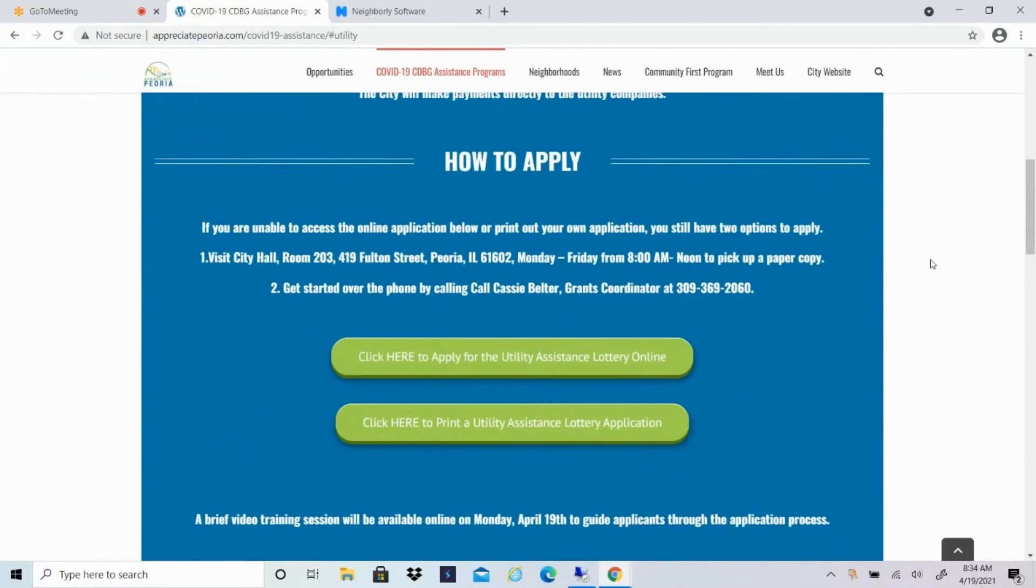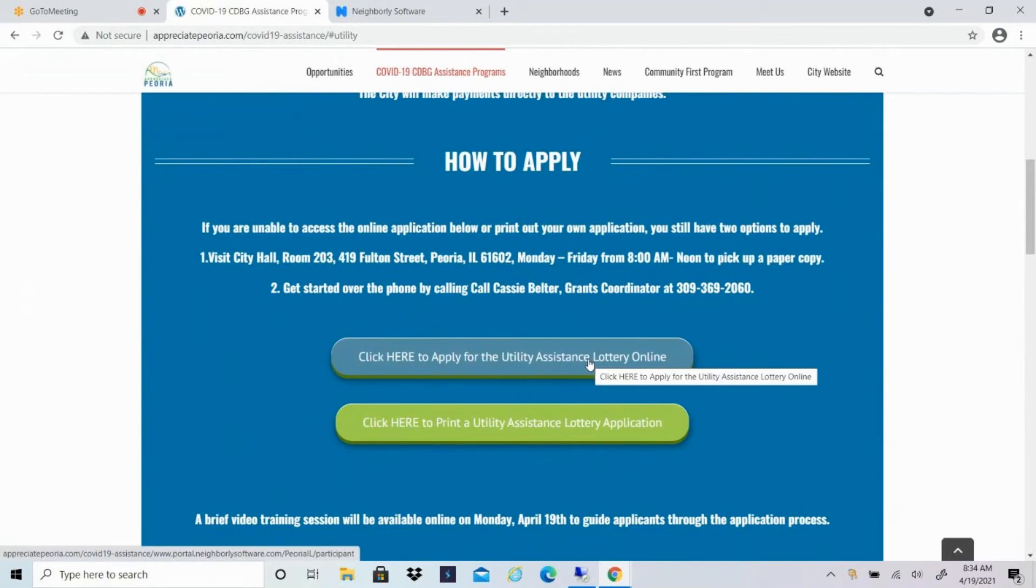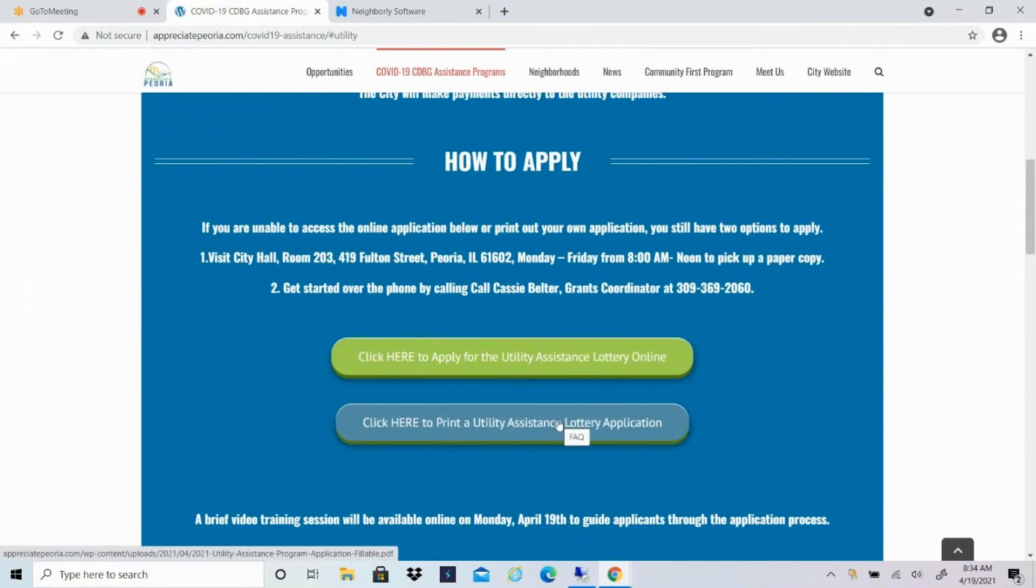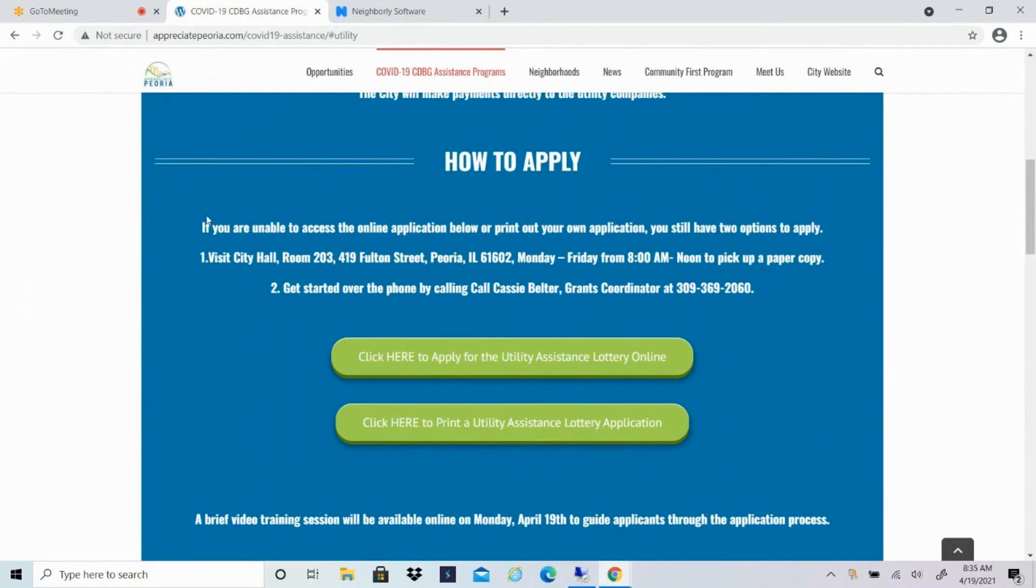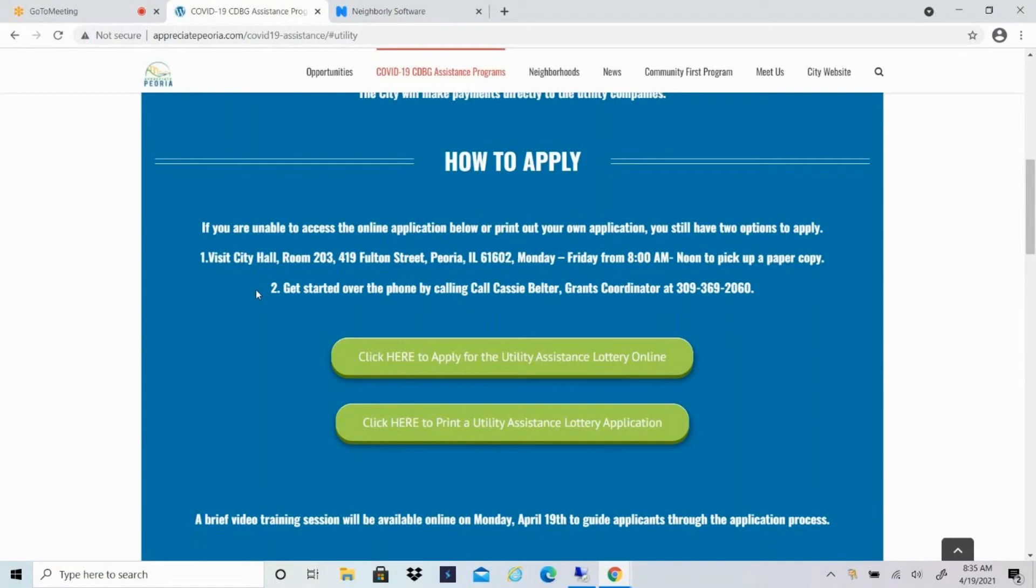This will tell you how to apply. So you can see the button for the online application. You also have a button for the printable utility assistance lottery application. And for those who do not have access to the internet or who prefer to do a paper application, you can pick that up at City Hall, room 203, Monday through Friday from 8 to noon. Or if you'd like an application dropped off or mailed to you, you can call me at 309-369-2060.